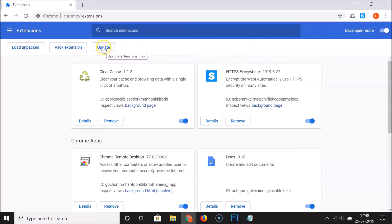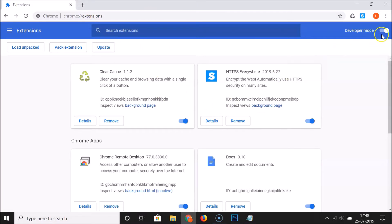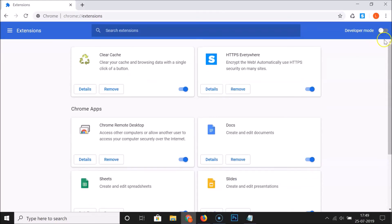Here we have three options: load unpacked, pack extension, and update. Whenever you want to disable this, just come to the extensions page and click on this toggle to disable. But I want to enable this, so let me click over here. You can see it's now enabled.